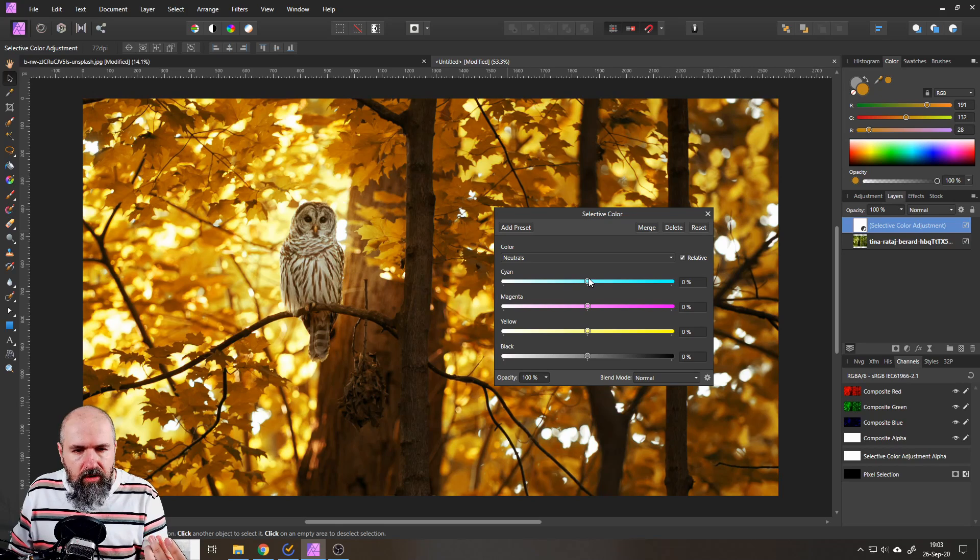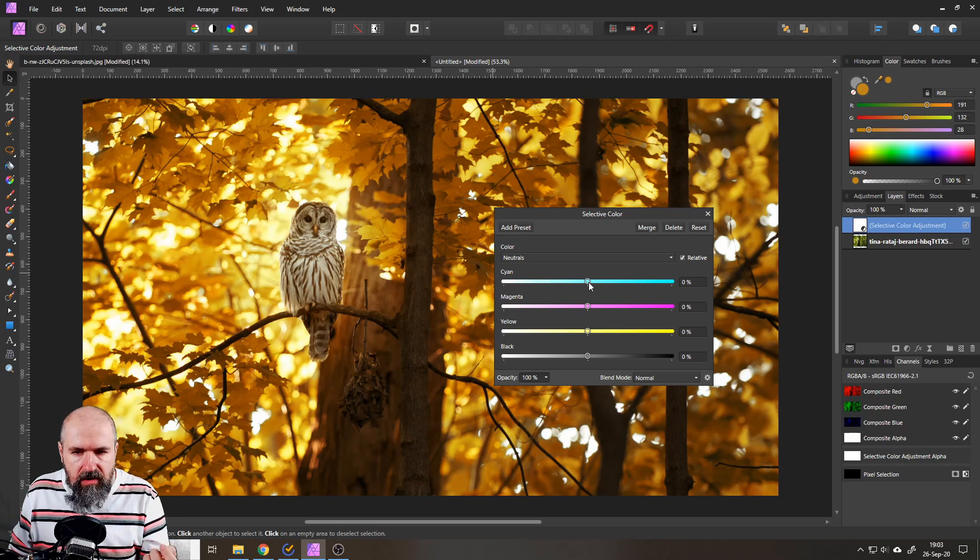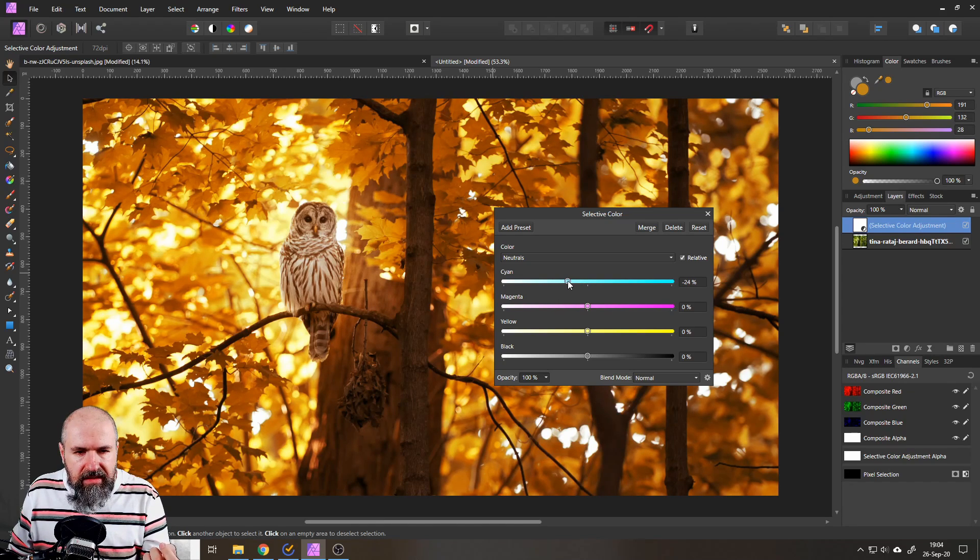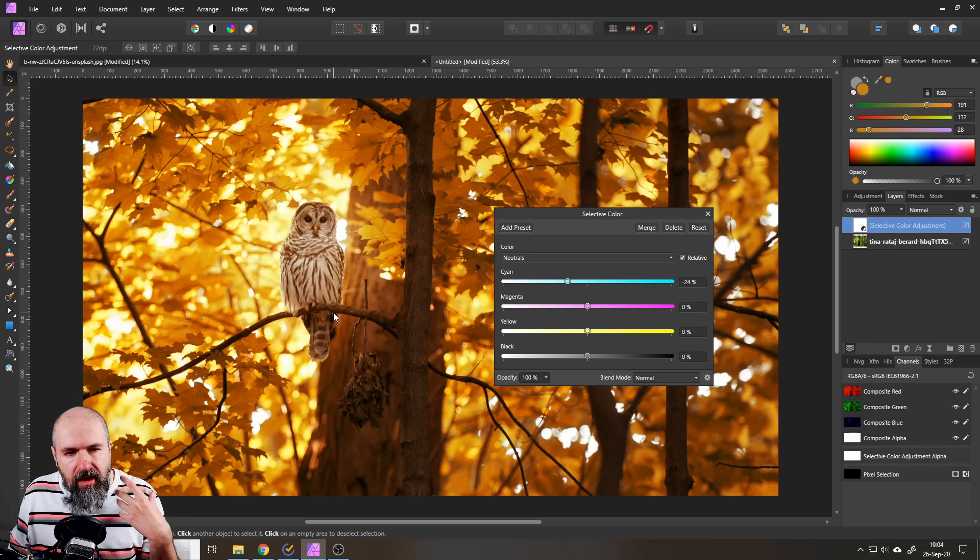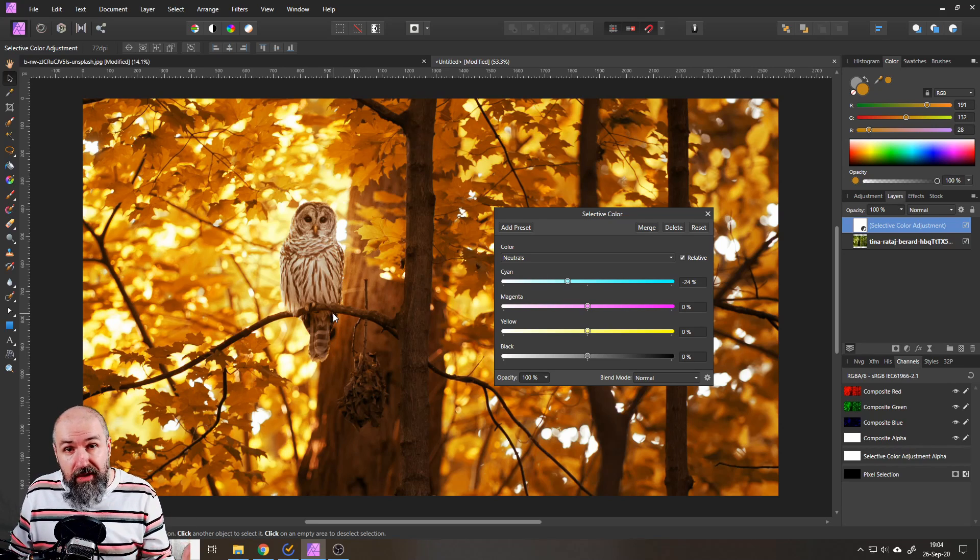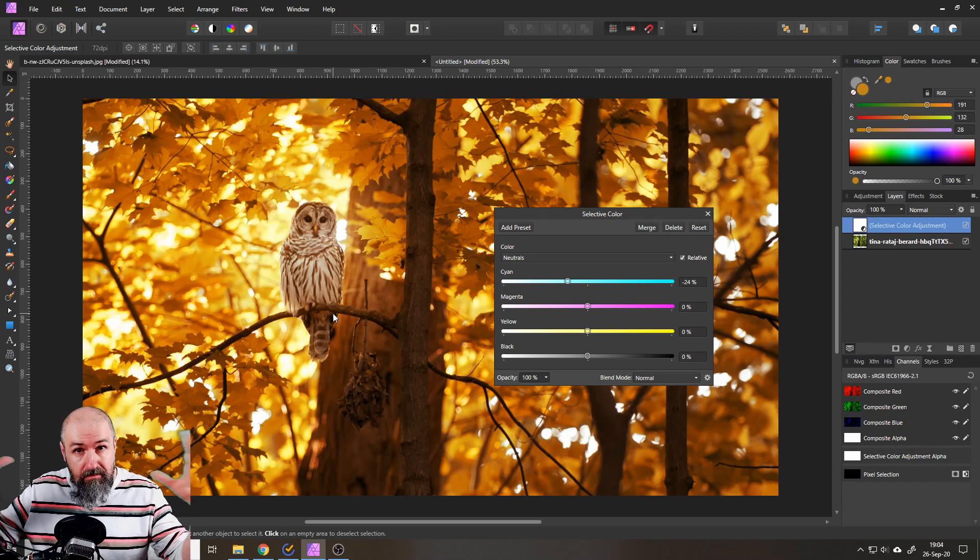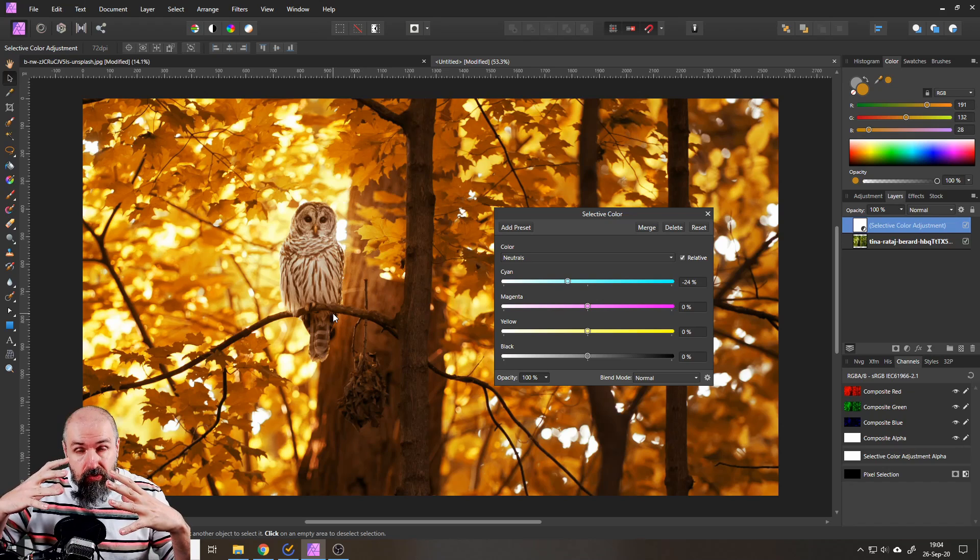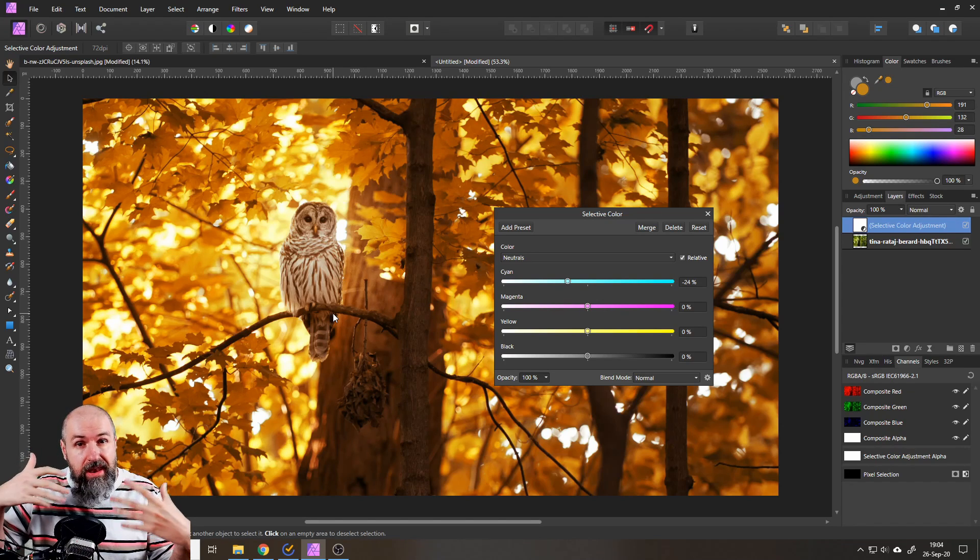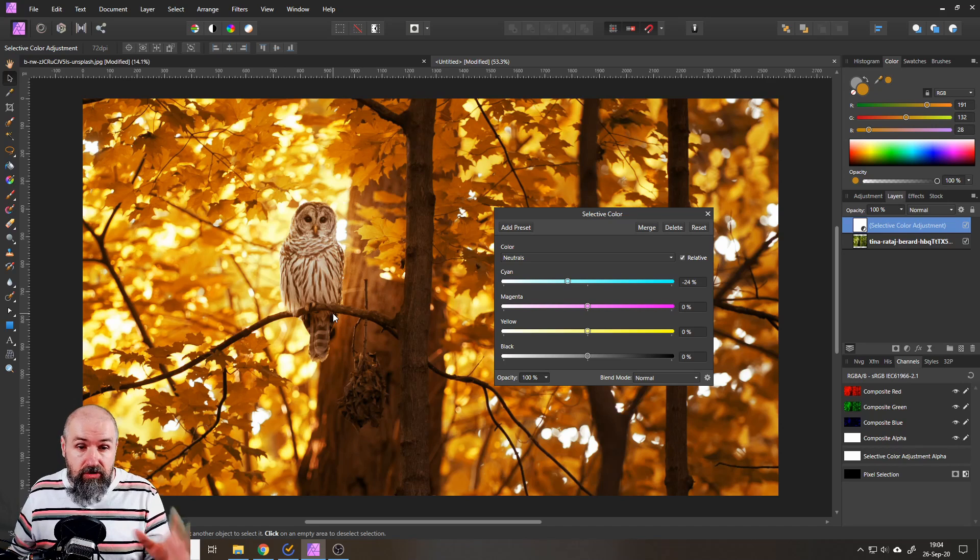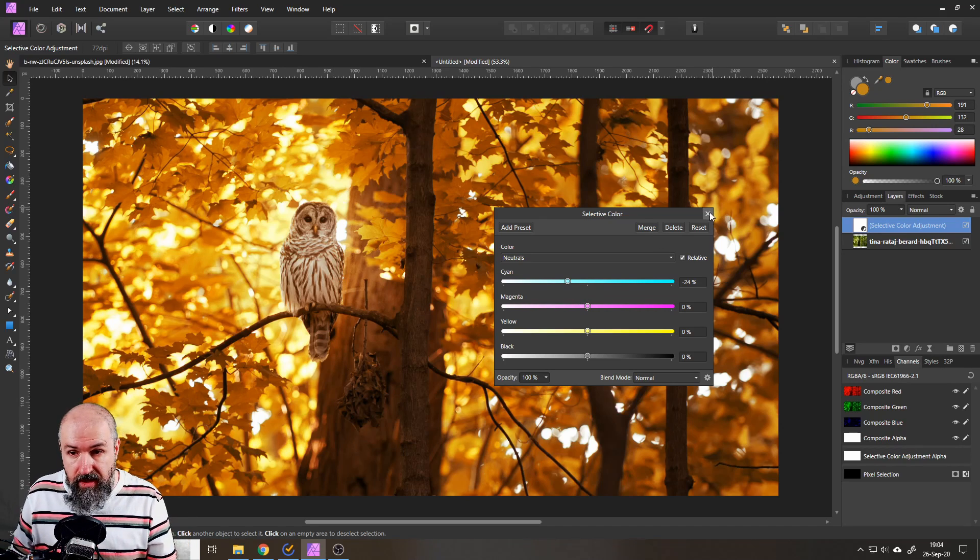Now something I want to point out here is if you look at the feathers of the owl here these are white right now if I push the cyan down you will see that even the feathers get a little bit of this orange touch. Now in my book from my perspective that's okay because the ambient light is shining onto the bird too and so of course the white is gonna turn naturally a little bit orange. So I find that completely okay.